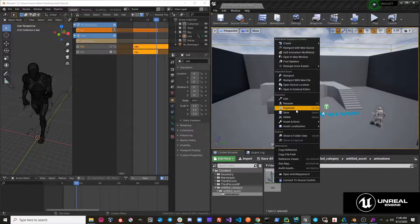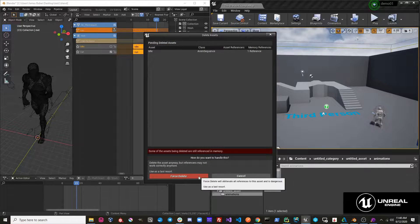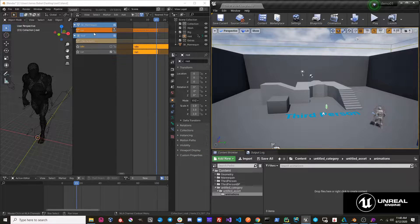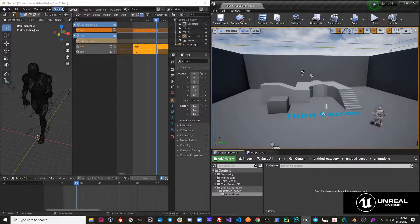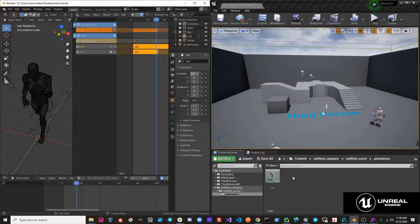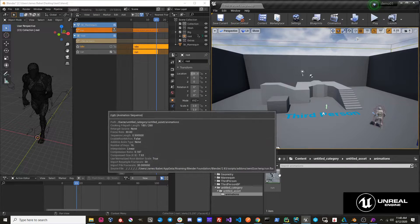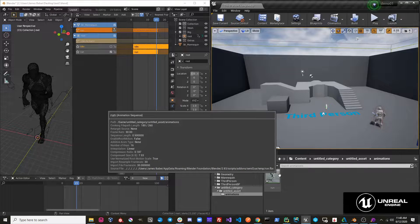If we just only unmute the run animation, we export this to Unreal, you'll see that we only get one animation and it's just the run animation.